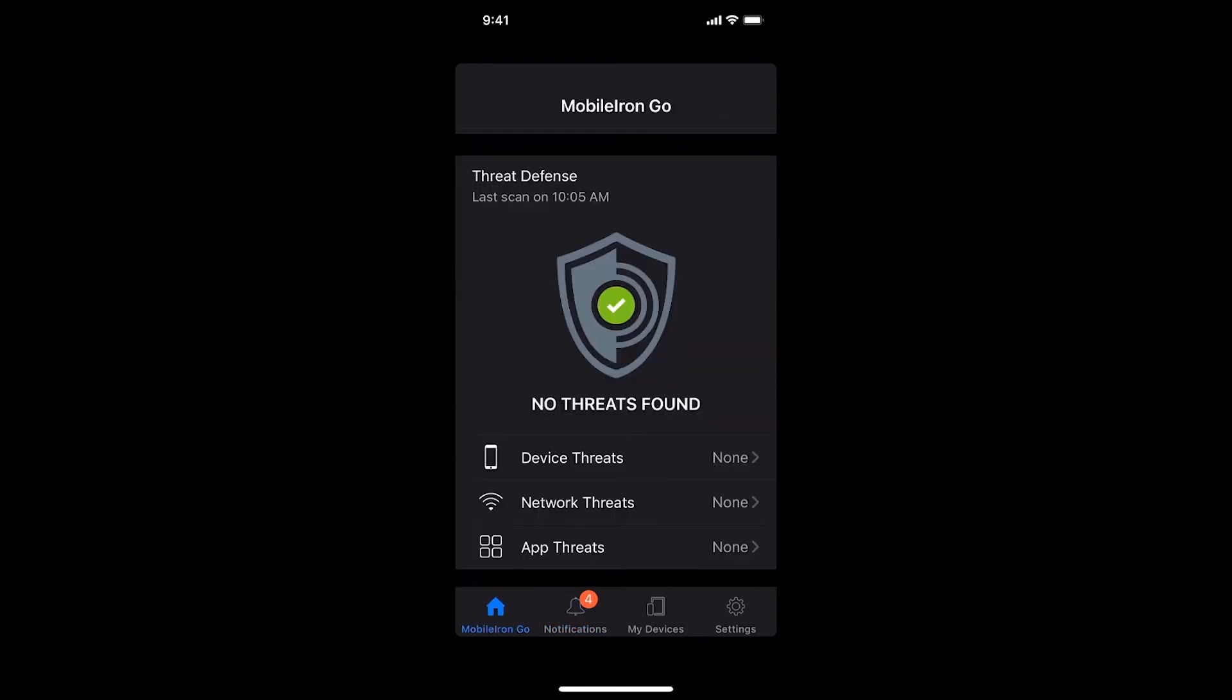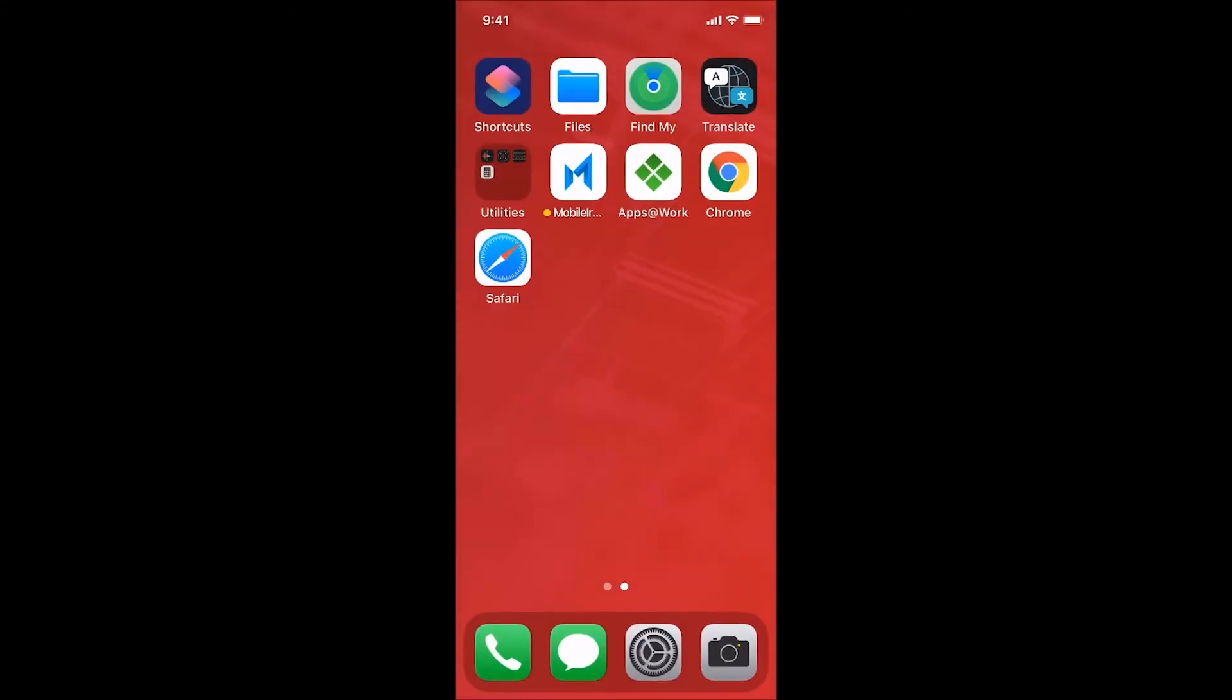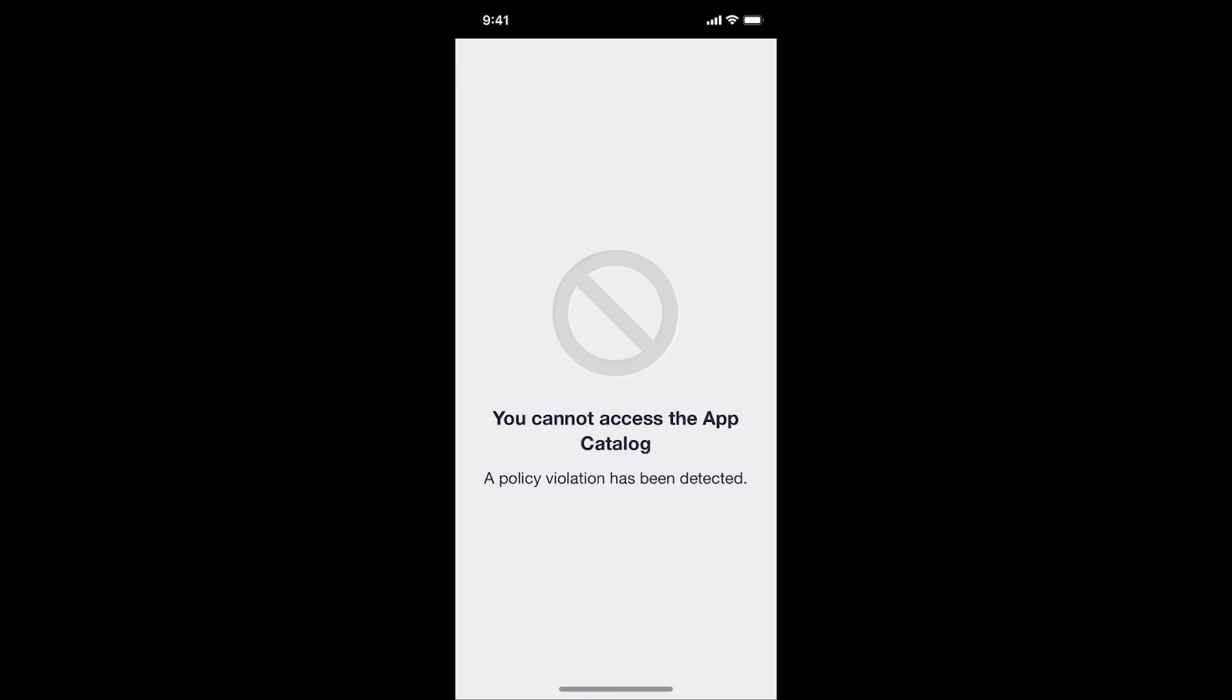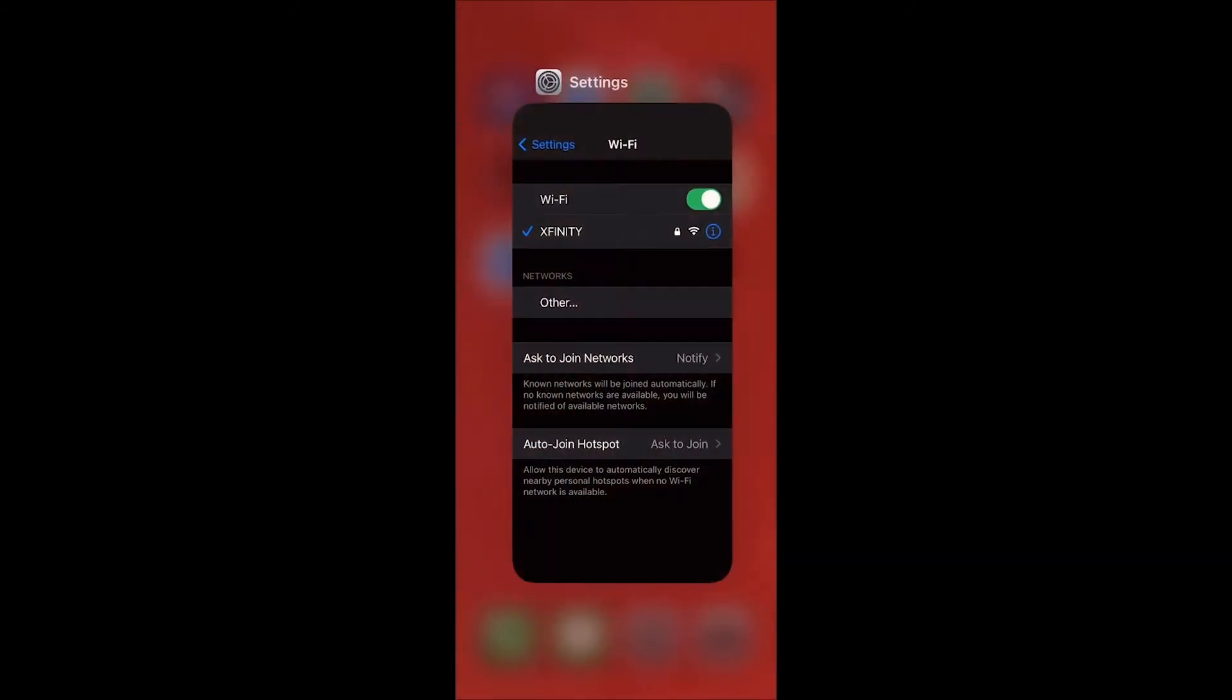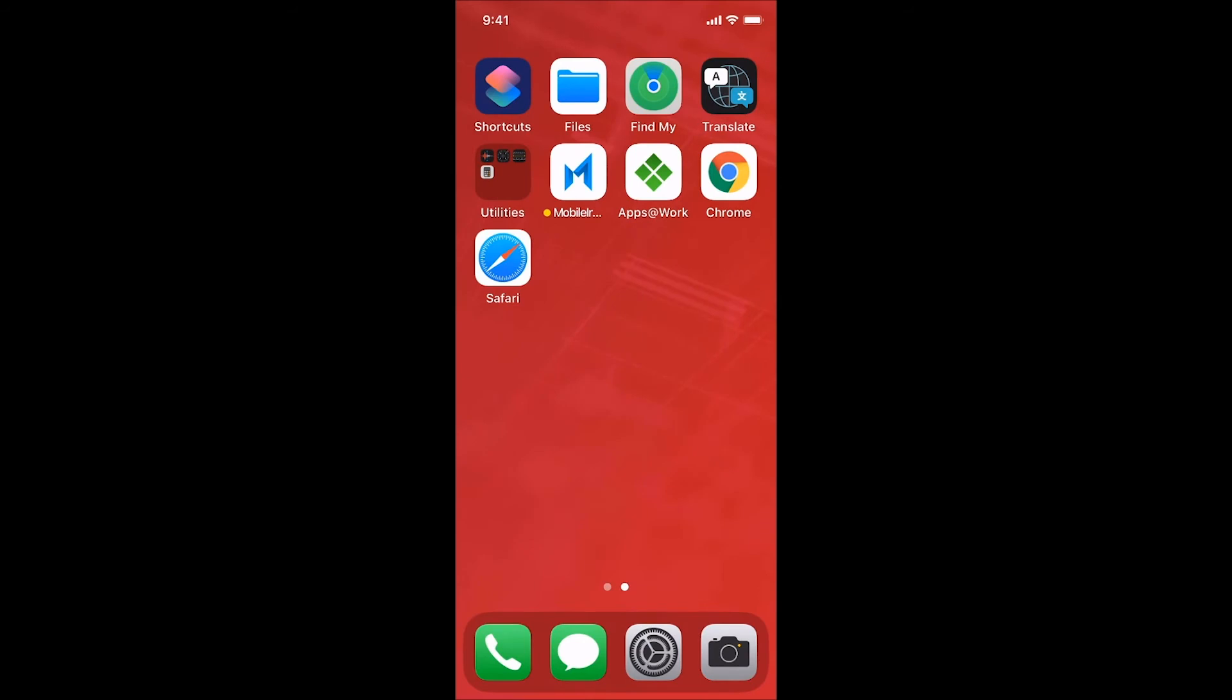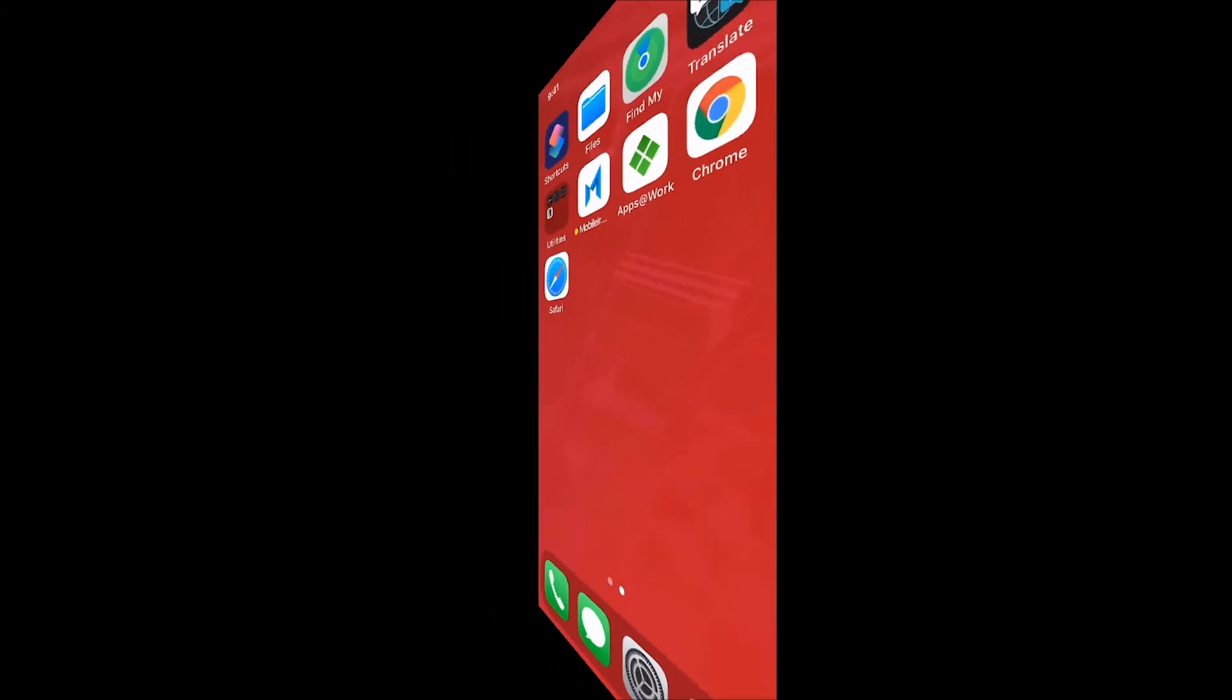I was also blocked from accessing the company enterprise app store so that I could not try reinstalling the managed apps that were removed.